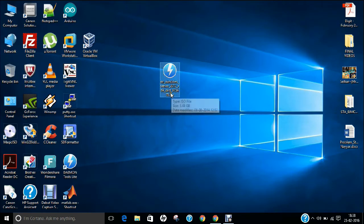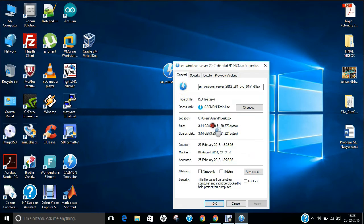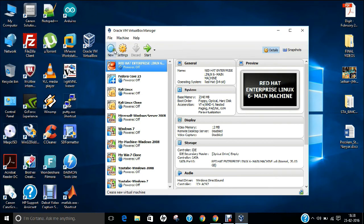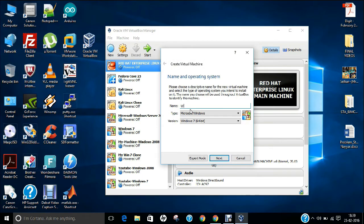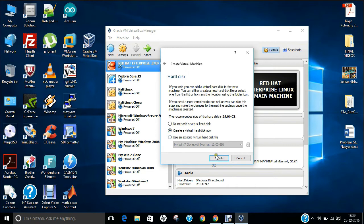I have the ISO image already downloaded — if I right-click and check properties, it's about 3.44 GB. Let's start Oracle VirtualBox and click New. I'll type 'Windows Server 2012 Standard'. It has already been set to Microsoft Windows, version 2012 64-bit. Click Next. Let's allocate 2 GB of RAM — I have 8 GB, so 2 GB is no problem. Click Next. We need to create a virtual hard disk; the default 25 GB is enough. Click Create.